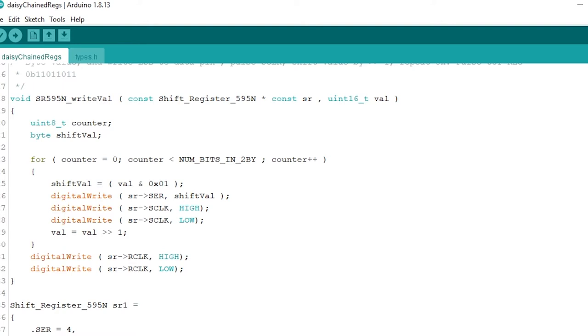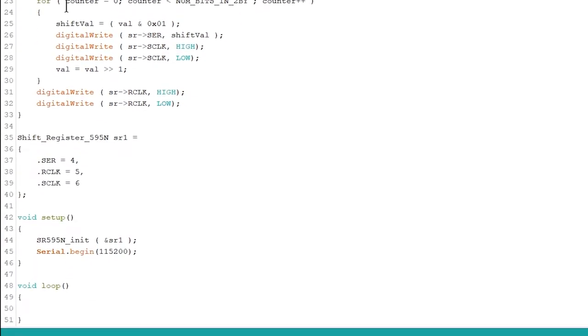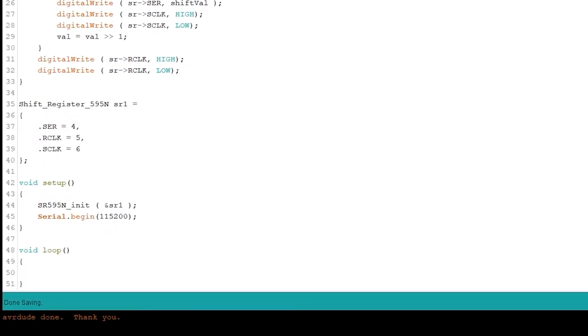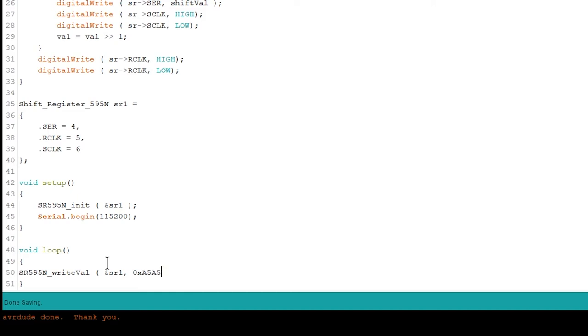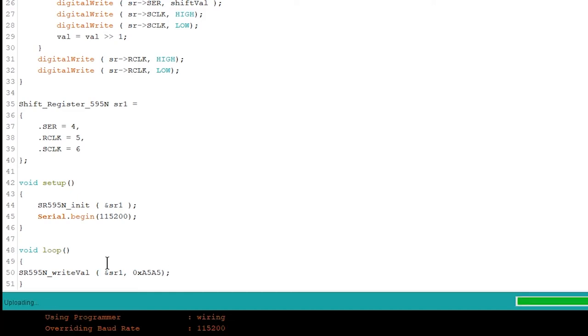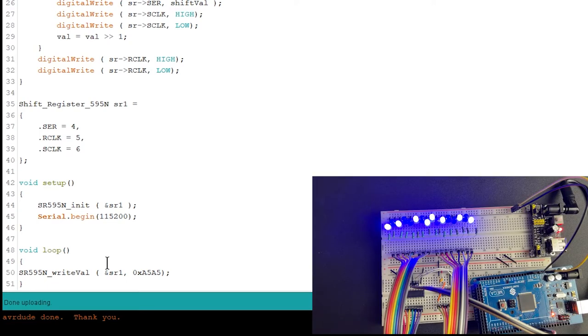So if we come into the main loop and say write value to shift register 1 the value of, let's do 0xA5A5, we upload this, we're going to see that the value of 0xA5A5, whatever that is in binary, is going to be represented here on the shift register.